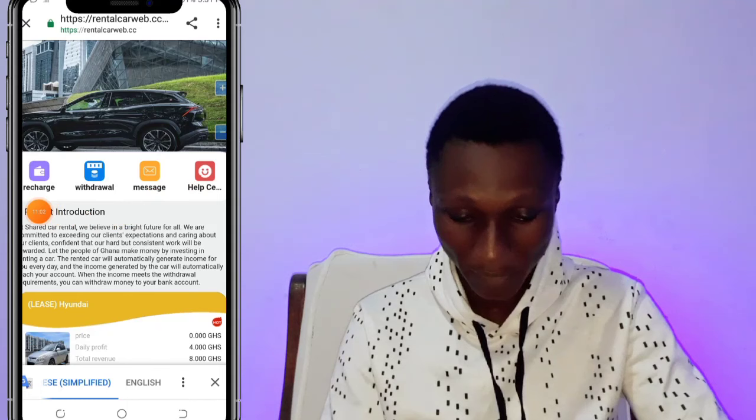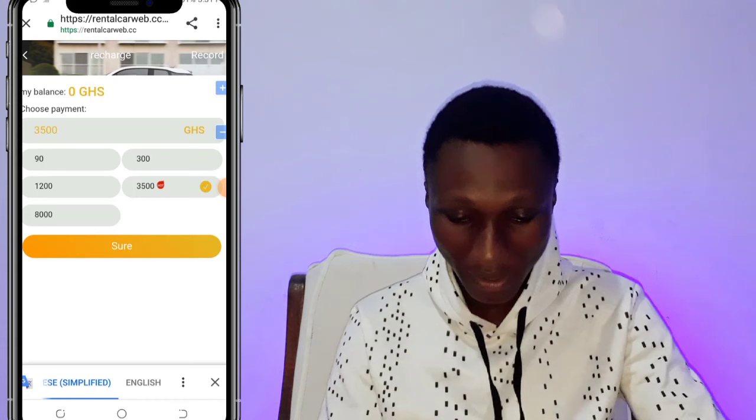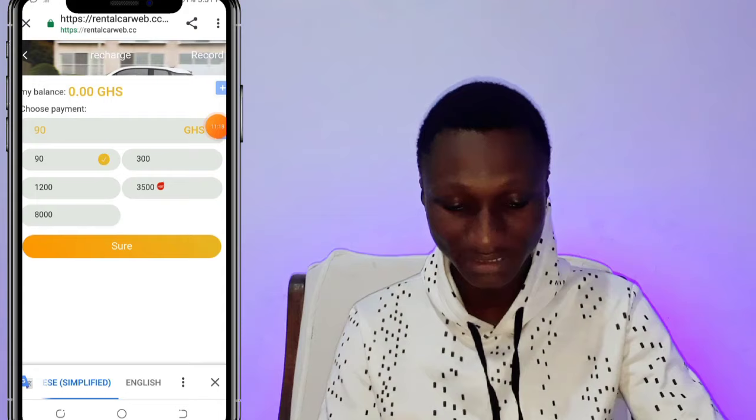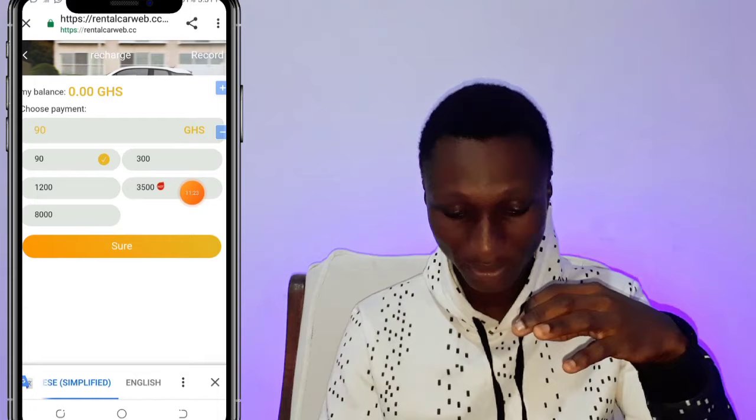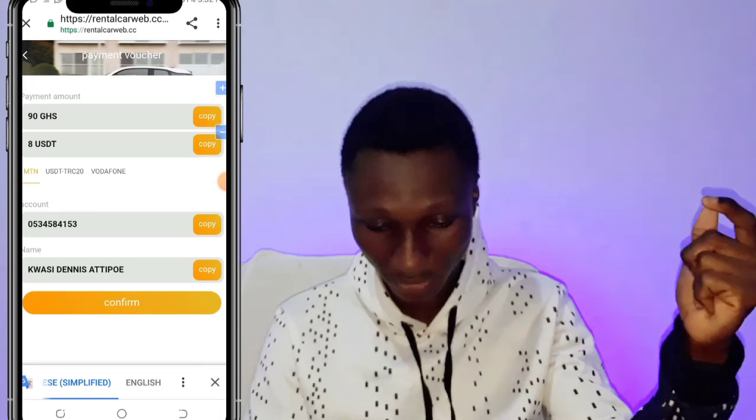Here we have the Recharge, Withdrawal, Message, and Help Center. I'm going to click on Recharge to deposit some money into this account. Click on Recharge, select the amount you want to deposit — I'm going to select 90 Cedis. You can recharge with your Binance account or your mobile money account. Let's use the mobile money account.